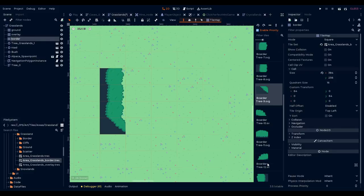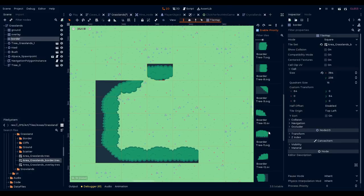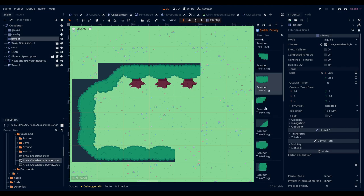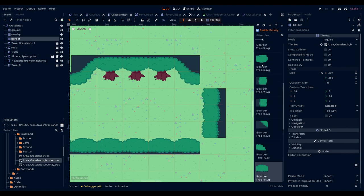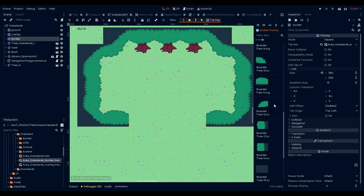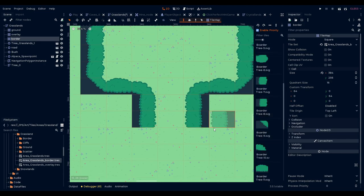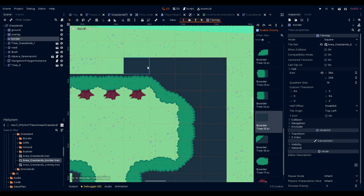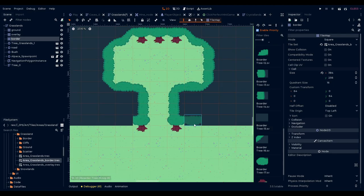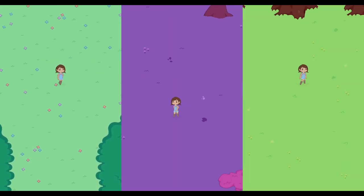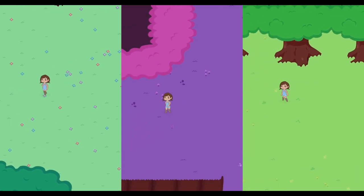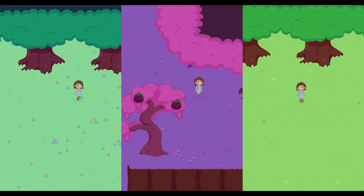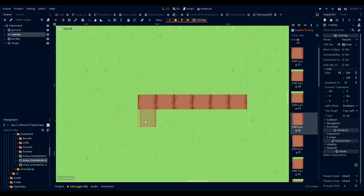For starters, we added detail to the border trees and created a tileset for each biome. We might still add more detail to these trees later, but for now we're proud of how they turned out.